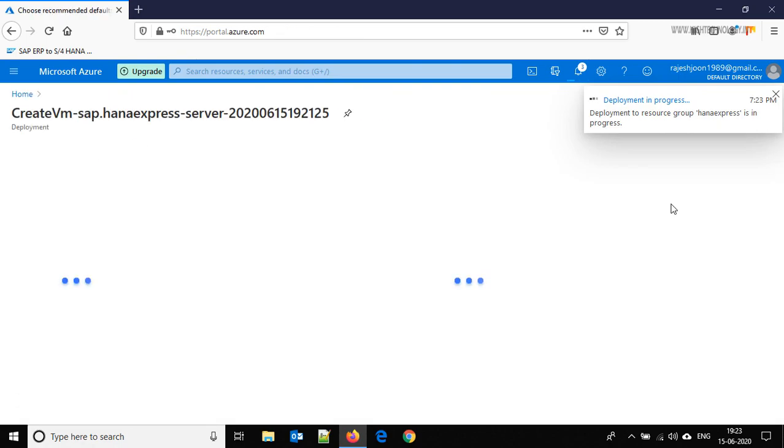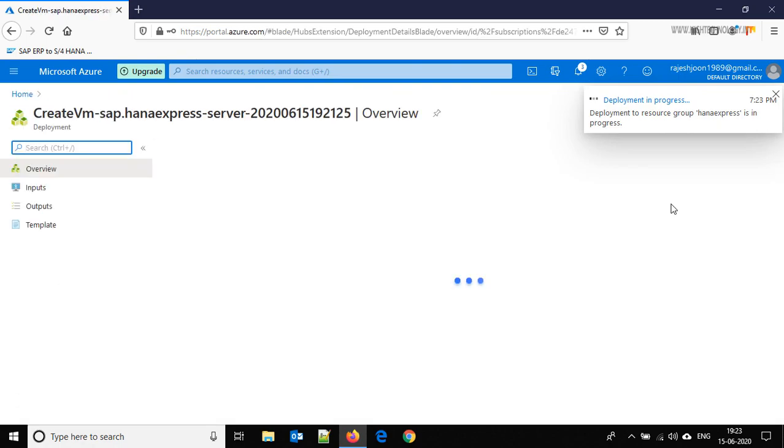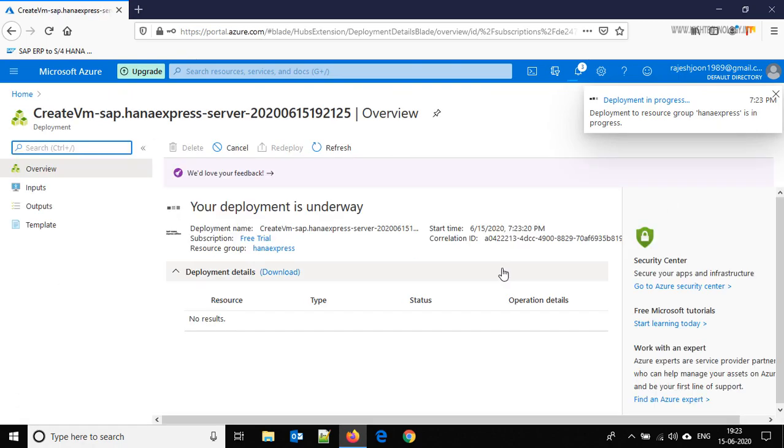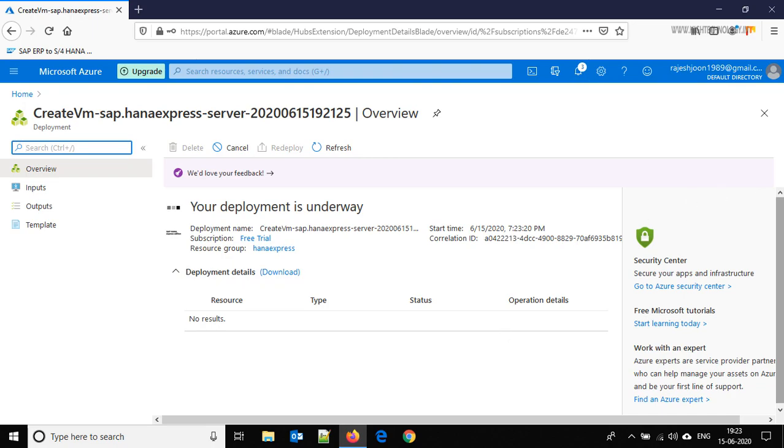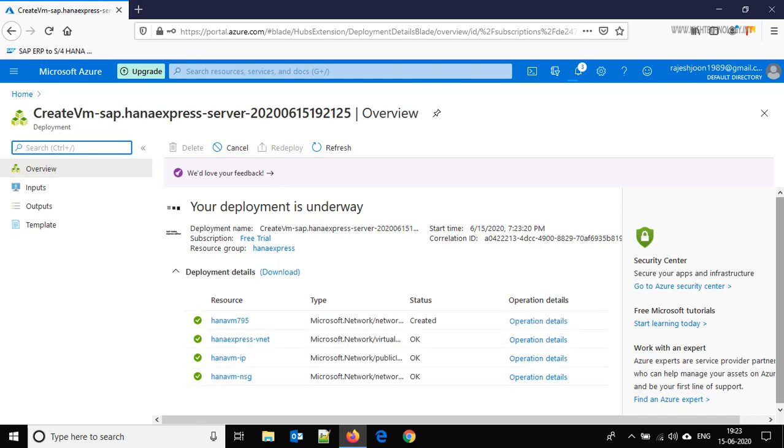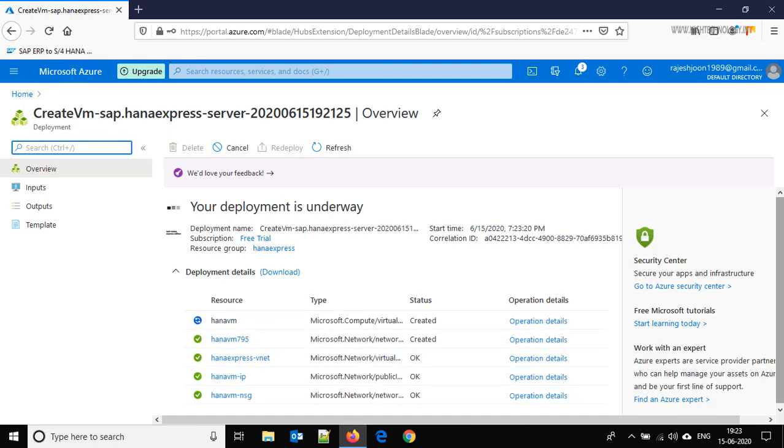So our deployment is in progress. Let's wait for it to finish. It is going to take some time, I will fast forward video here. Meanwhile let's open the SAP HANA Studio.